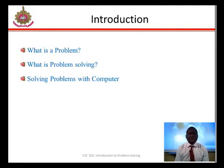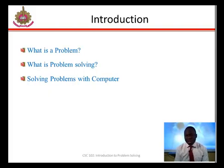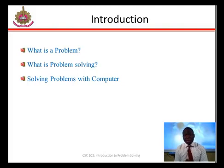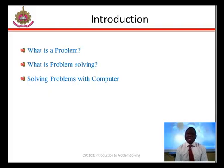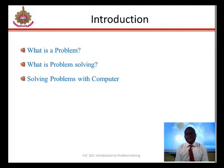Now, the introduction part of this course. You solve problems every day, often not aware of the process you are going through. In a learning environment, you are usually given most of the information you need — that is, a clear statement of the problem, the necessary input and the required output. However, in real life, the process is not always so simple. You often have to define the problem yourself and then decide what information you have to work with and what the result should be.